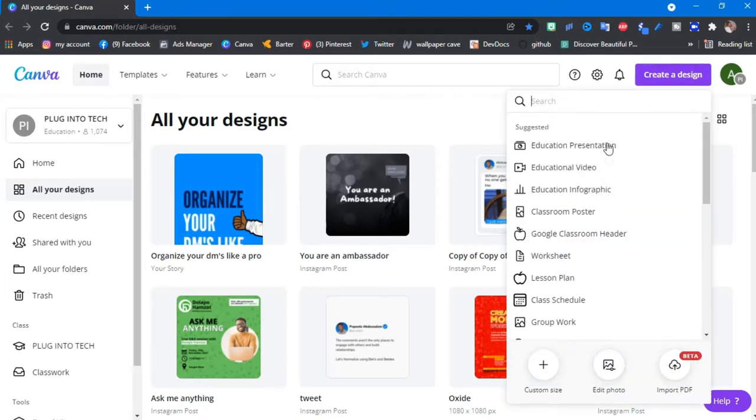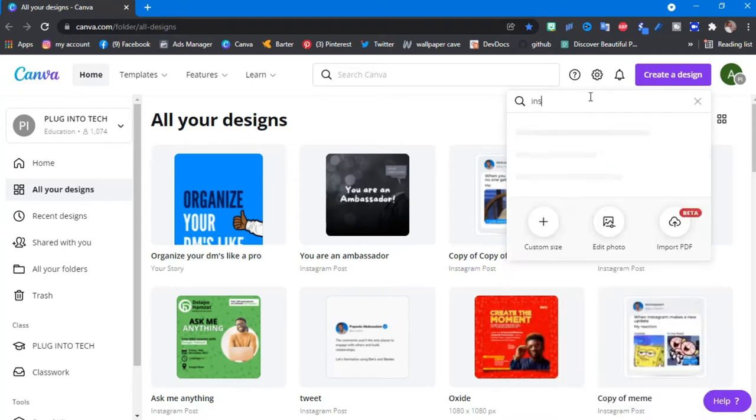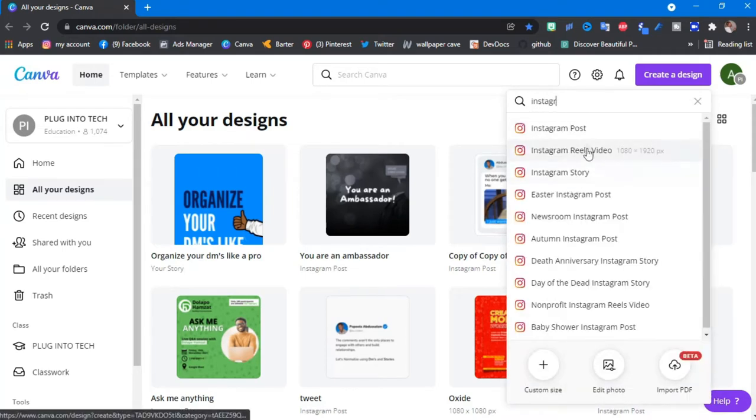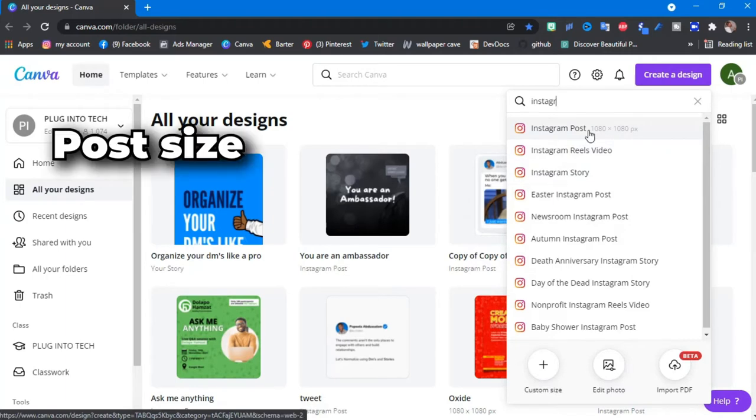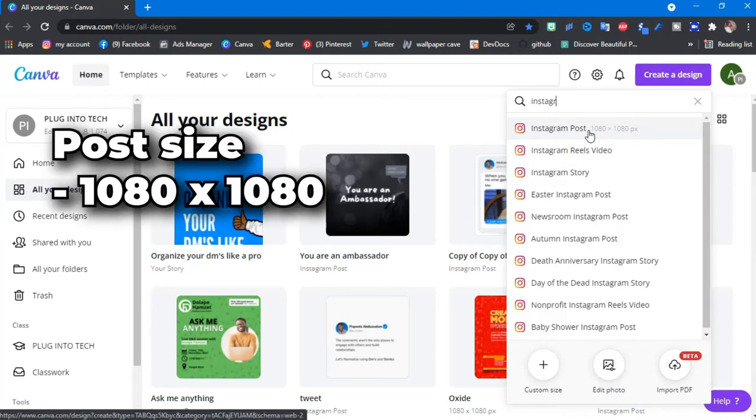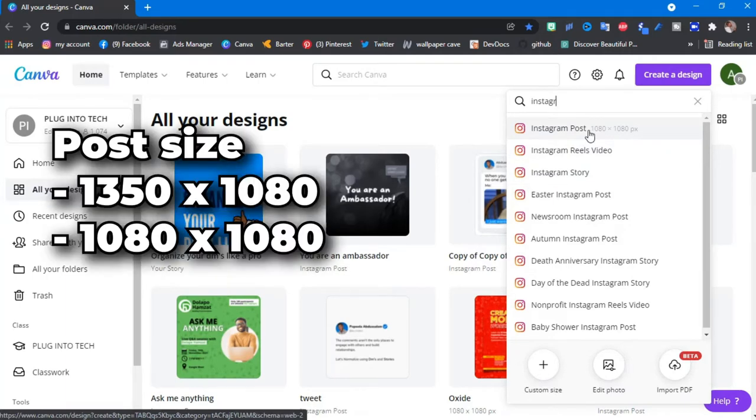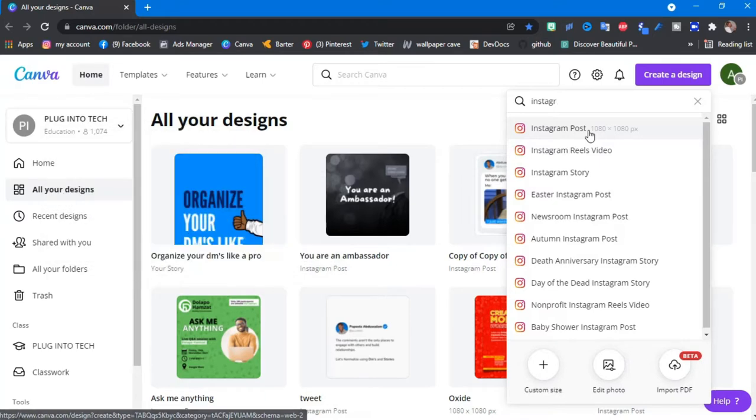Create a new design and you just type Instagram post. So you can use 1080 by 1080 or 1080 by 1350. Let's use 1080 by 1080 to make it easy to understand.